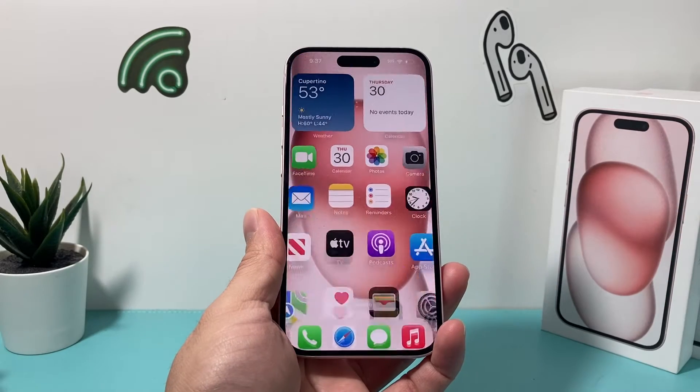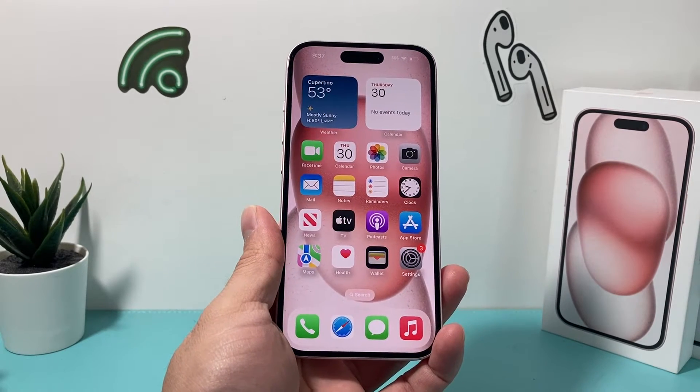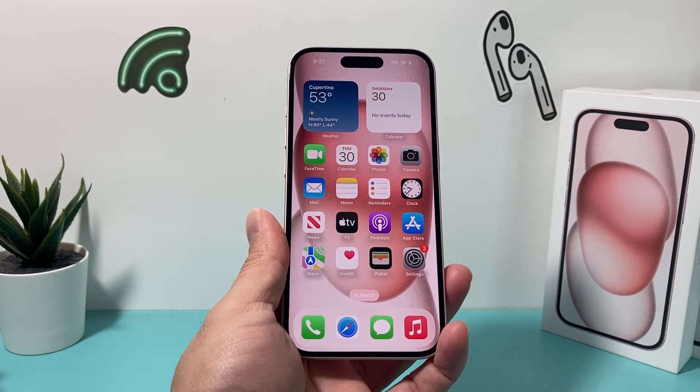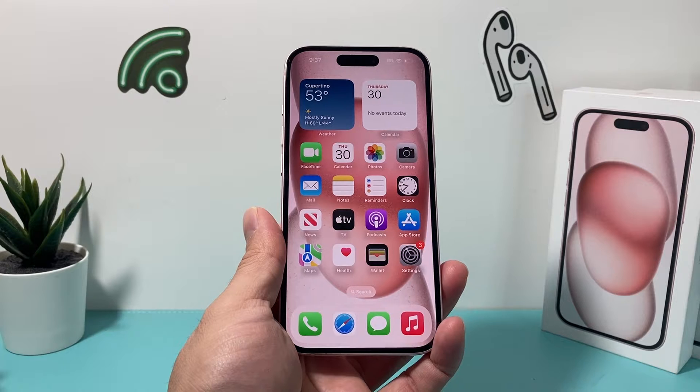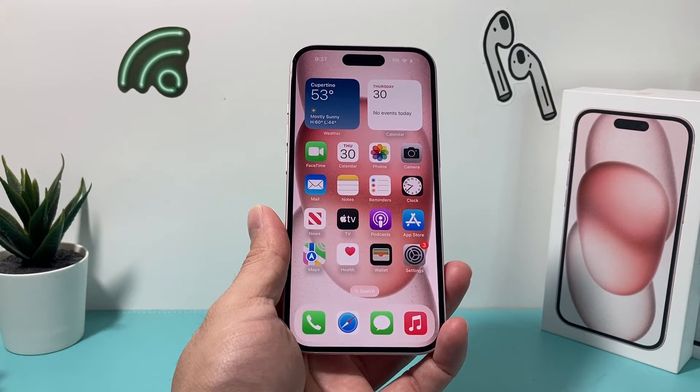Hey guys, it's the commercial video for you guys. In today's video, we're going to show you how to reset and delete everything on your iPhone on the latest iOS version.